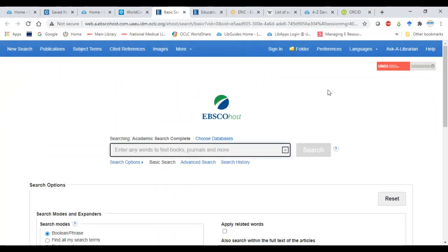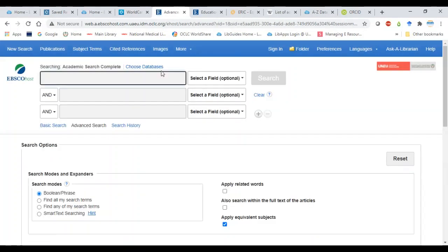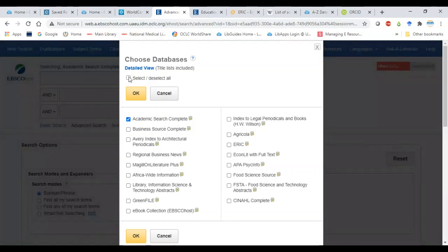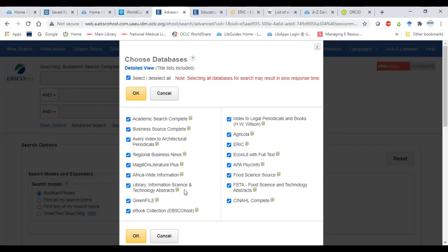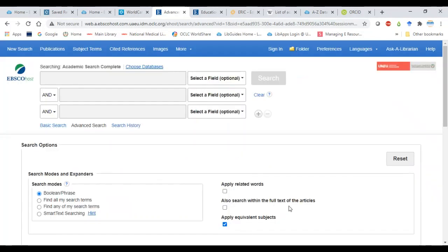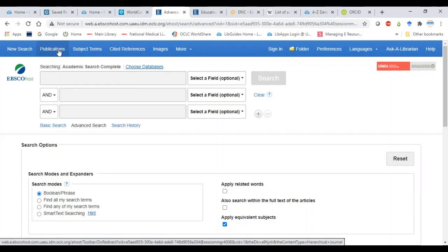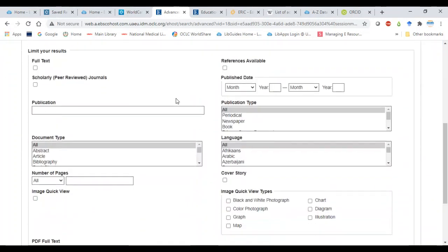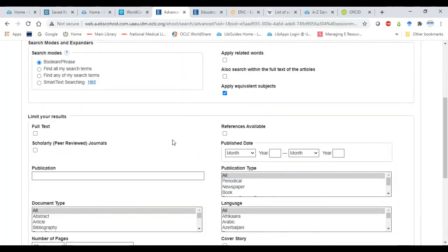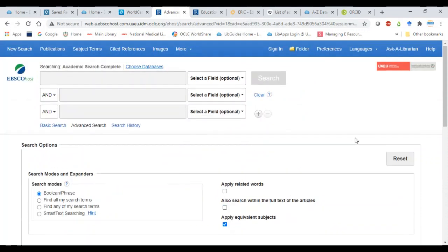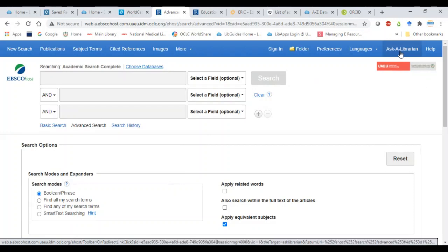From there you're in the EBSCOhost system, where you can conduct advanced searches and choose other databases — we only searched one. You can search across all the databases we have. We also have ProQuest and it's always good to look at the key features of these databases — they offer a lot of other embedded services. You can conduct a similar search to what we did in WorldCat and probably get the same results, and even more if you select other databases. It will also give you citation tools and the ability to download title lists, and you can apply limiters as well.